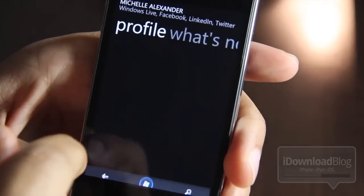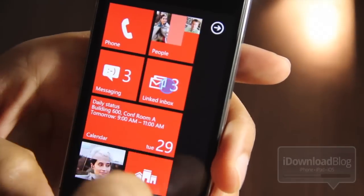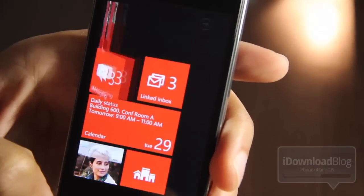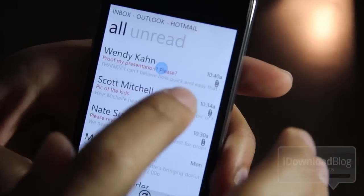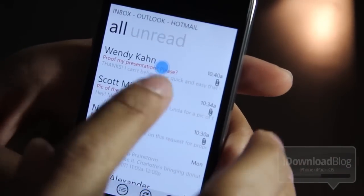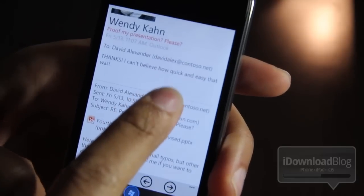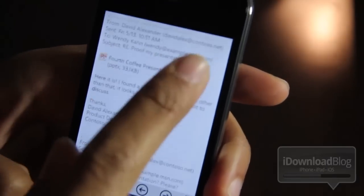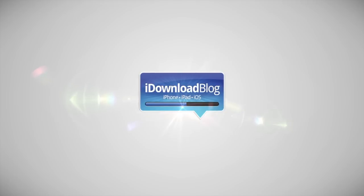Now since we're discussing Windows Phone 7 and other phones, I have a question for you: would you ever consider switching over from the iPhone to Windows Phone? Let me know what you guys think in the comment section. This is Jeff with iDownloadBlog.